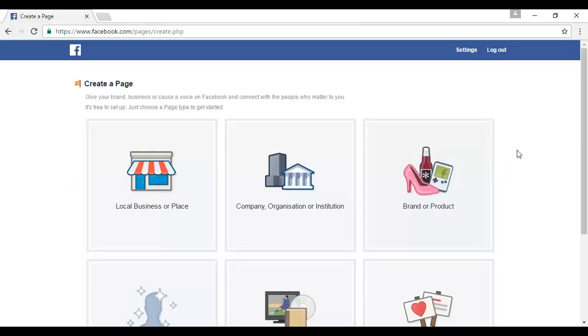Now, they make it kind of hard to find the page to create pages. So you want to come to this URL, which is facebook.com/pages/create.php. It takes you to this page here, it says create a page.